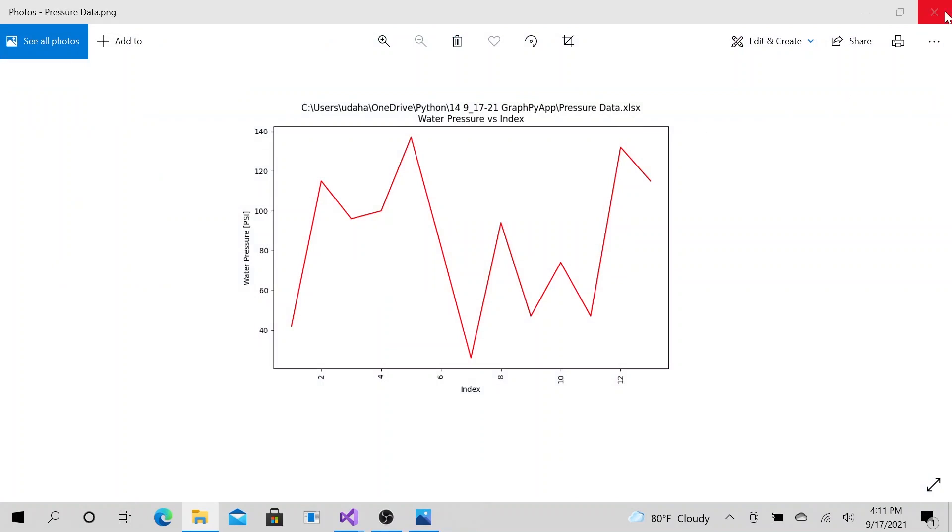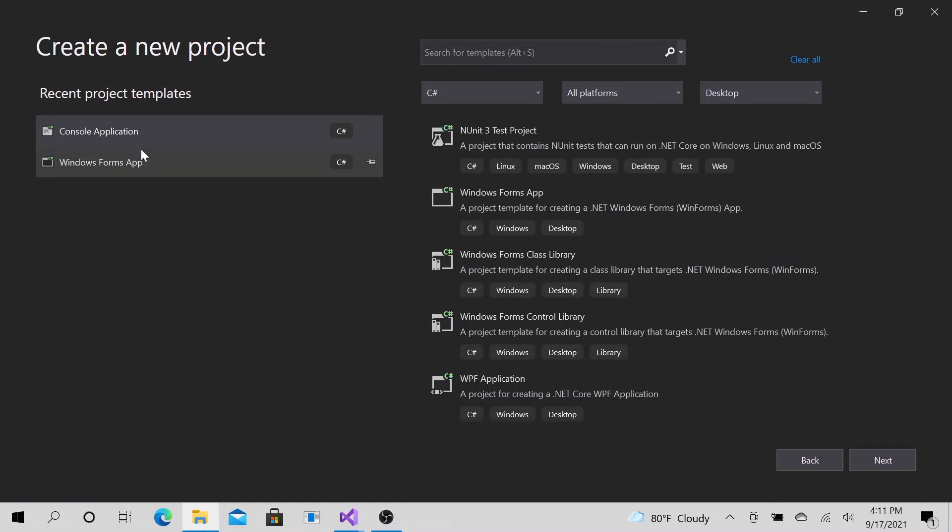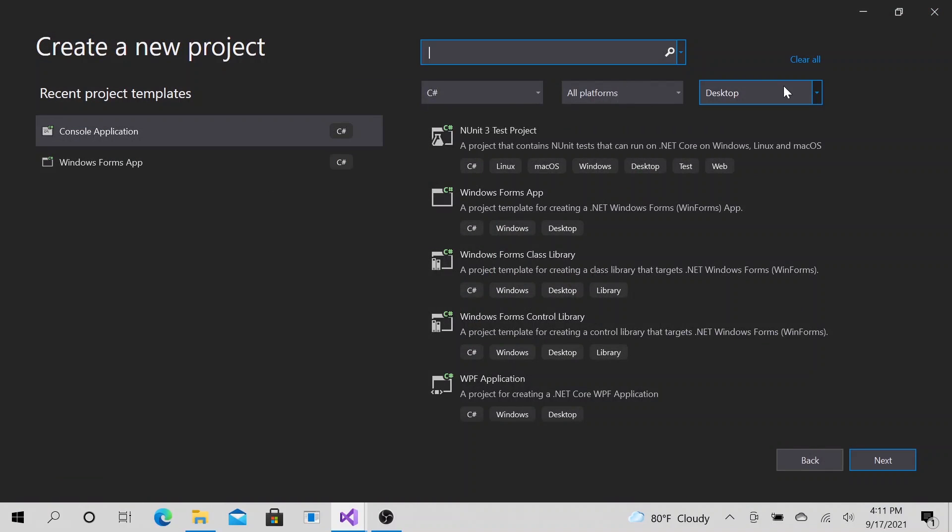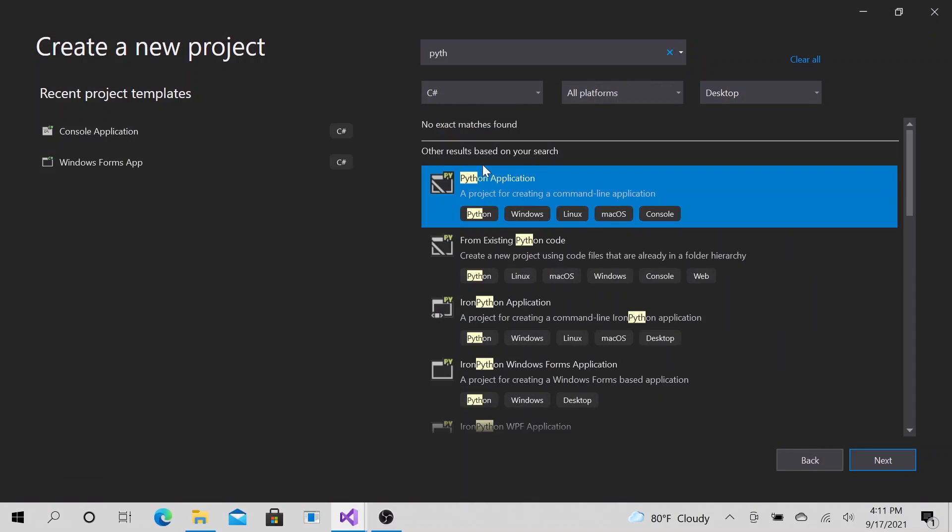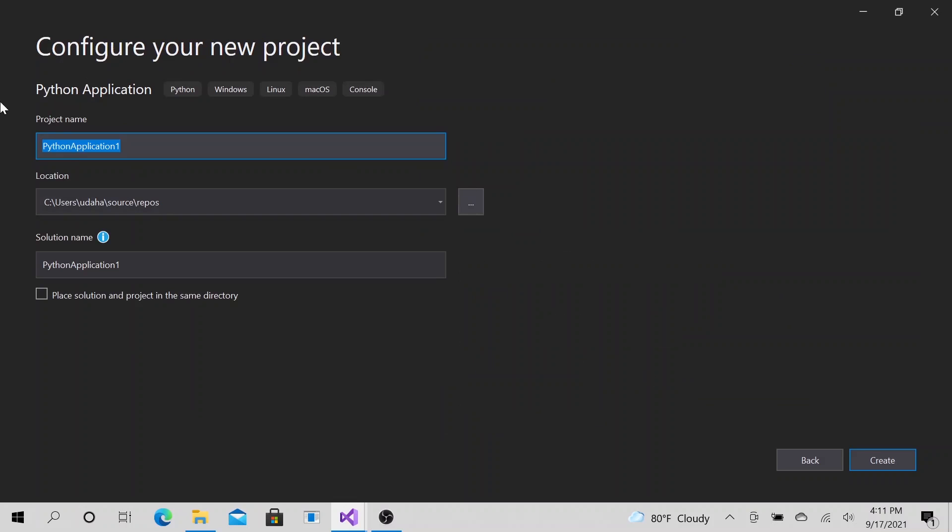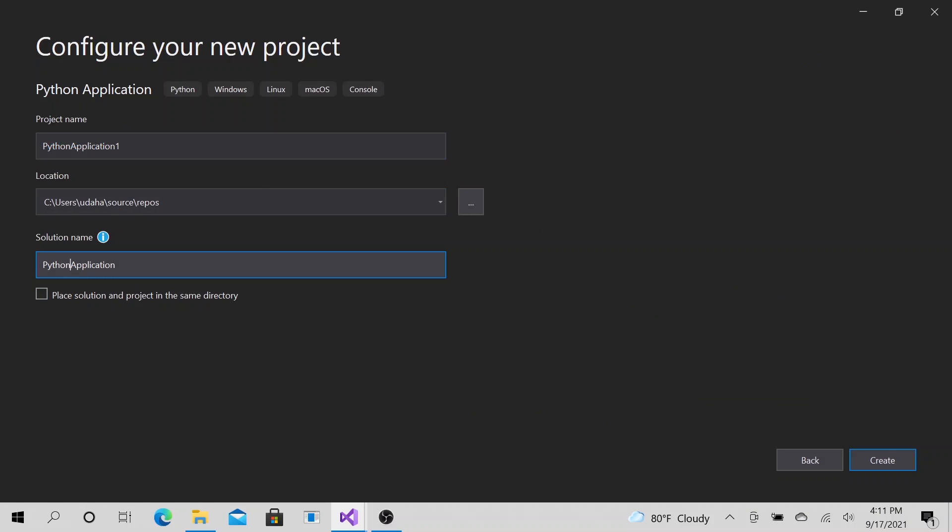Close out of this and let's create a Python program. Let's go ahead and search Python. Python application, I'm going to double click. Another thing that is very cool about this project is that we are doing it in Visual Studio. Let me say plot data.